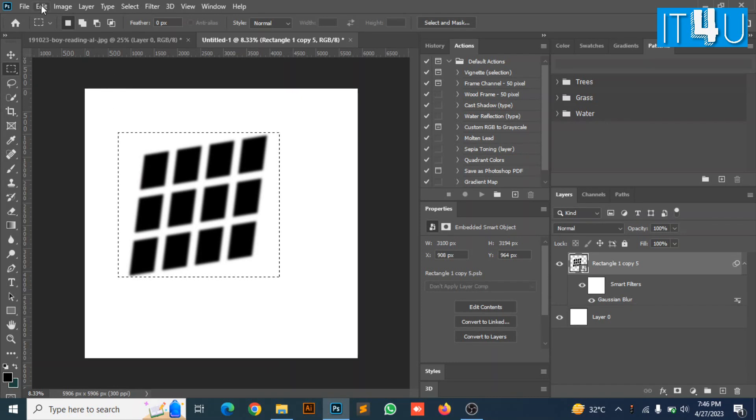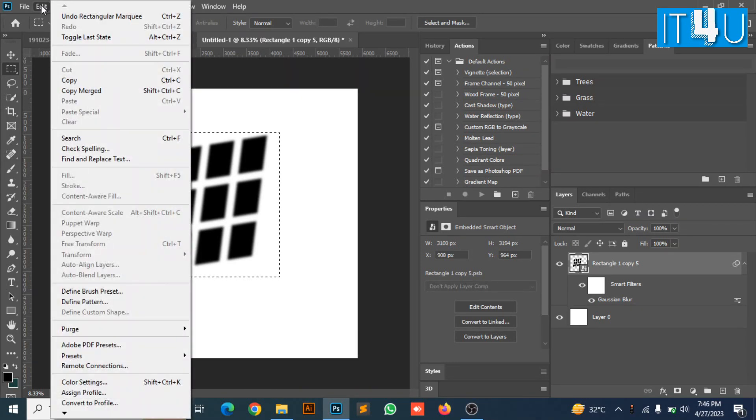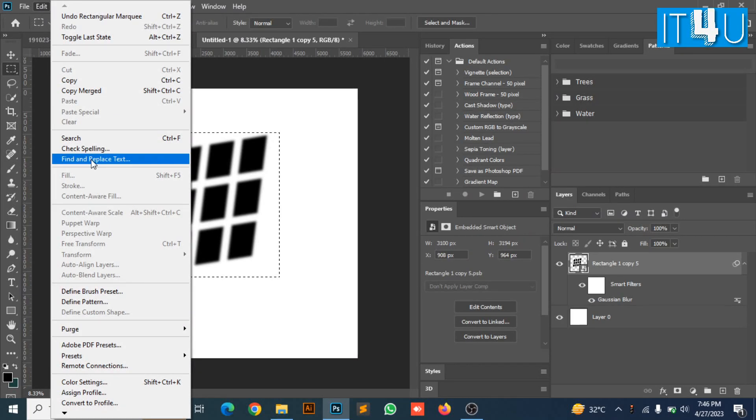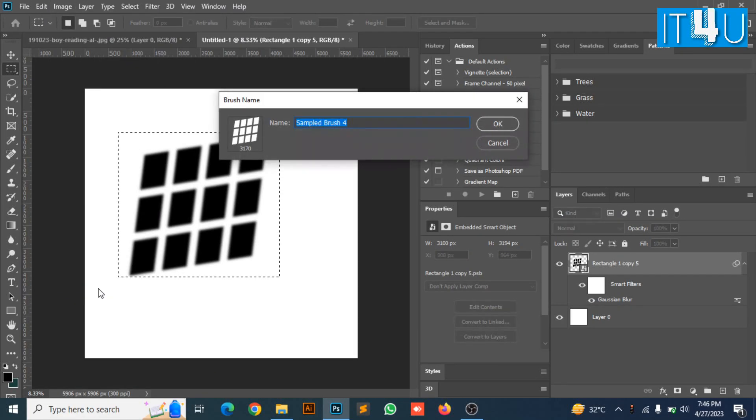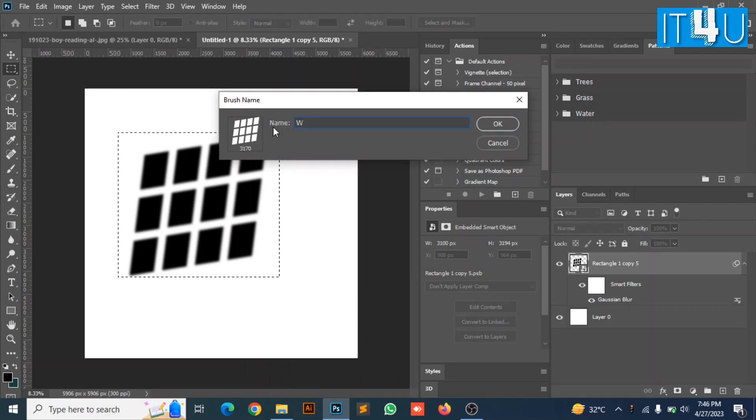Now go to the edit button on top menu bar and look for the define brush preset. Here you can enter your desired name. I am entering here window effect. And click OK.